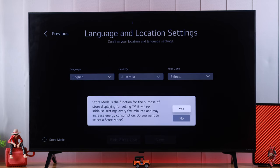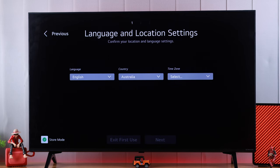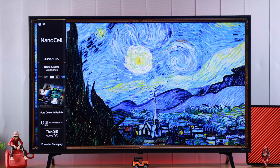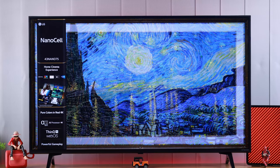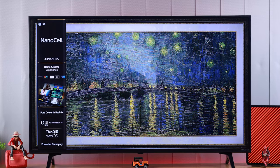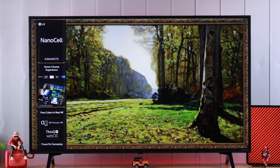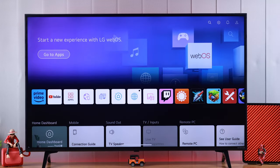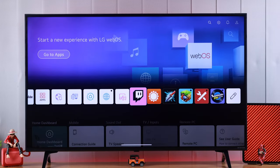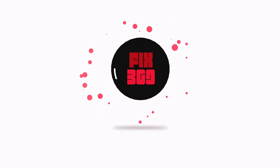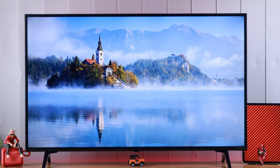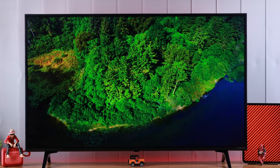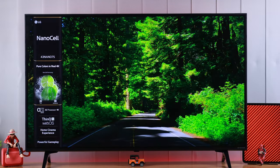If you have accidentally turned on demo mode or store mode during setup on your LG NanoCell TV and the demo videos keep opening randomly, then in this video I'll show you how you can turn off shop mode on your LG NanoCell TV running on webOS. As you can see, our TV keeps getting into store mode while it's idle.